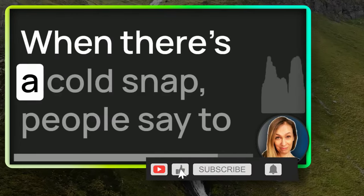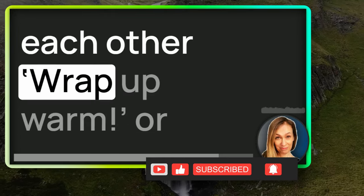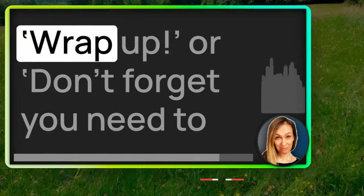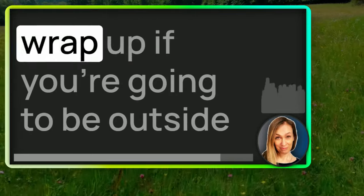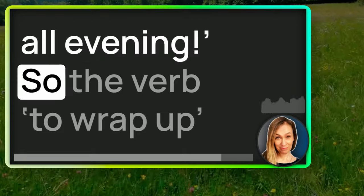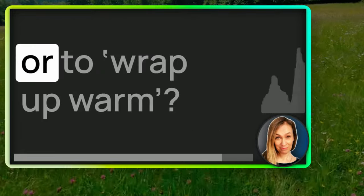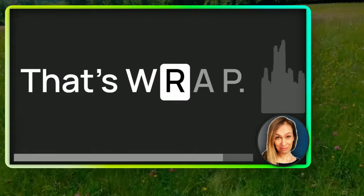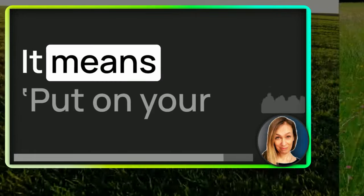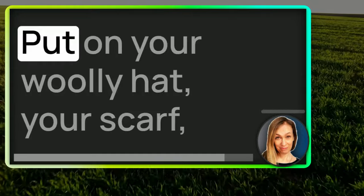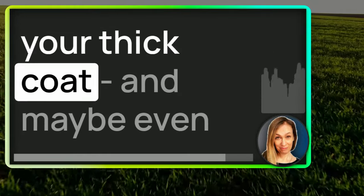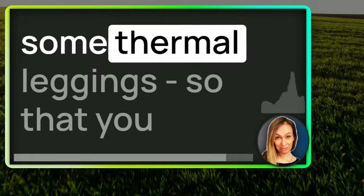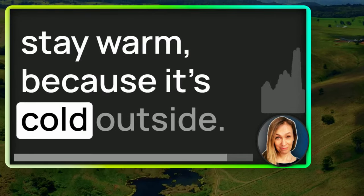When there's a cold snap, people say to each other, wrap up warm or wrap up. Or don't forget you need to wrap up if you're going to be outside all evening. So the verb to wrap up or to wrap up warm, that's W-R-A-P. It means put on your warmest clothes, put on your woolly hat, your scarf, your thick coat, and maybe even some thermal leggings so that you can stay warm because it's cold outside.